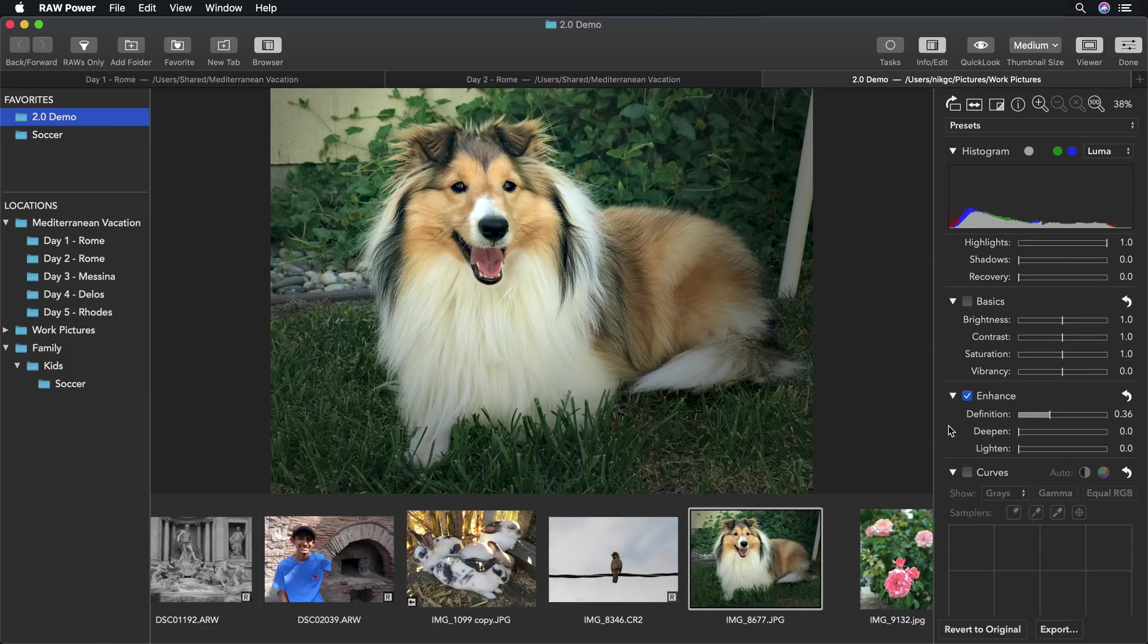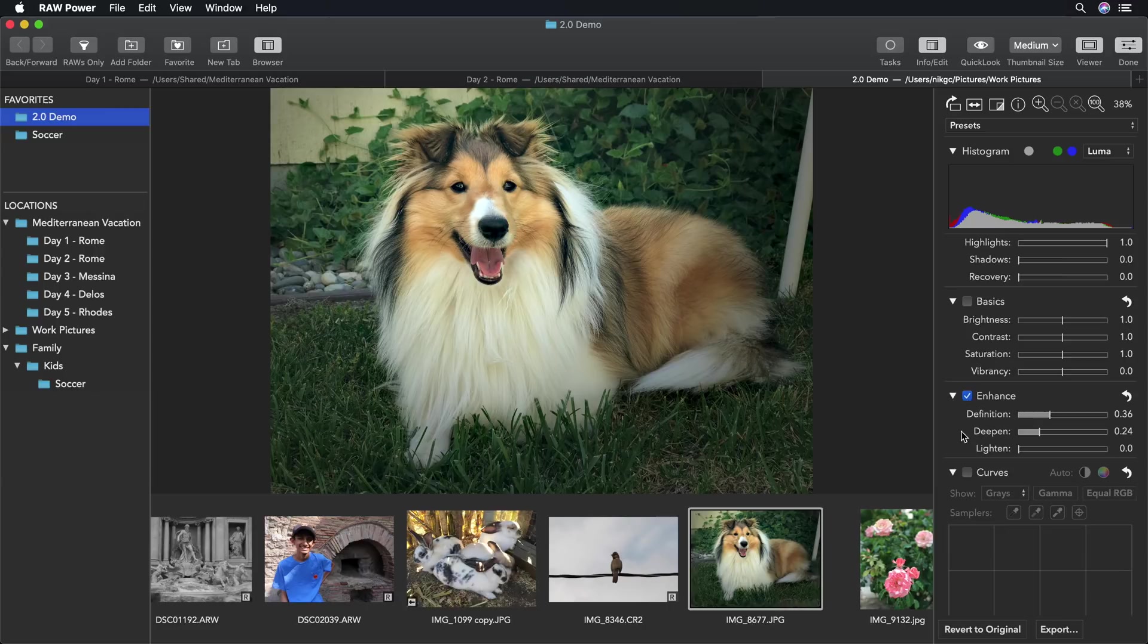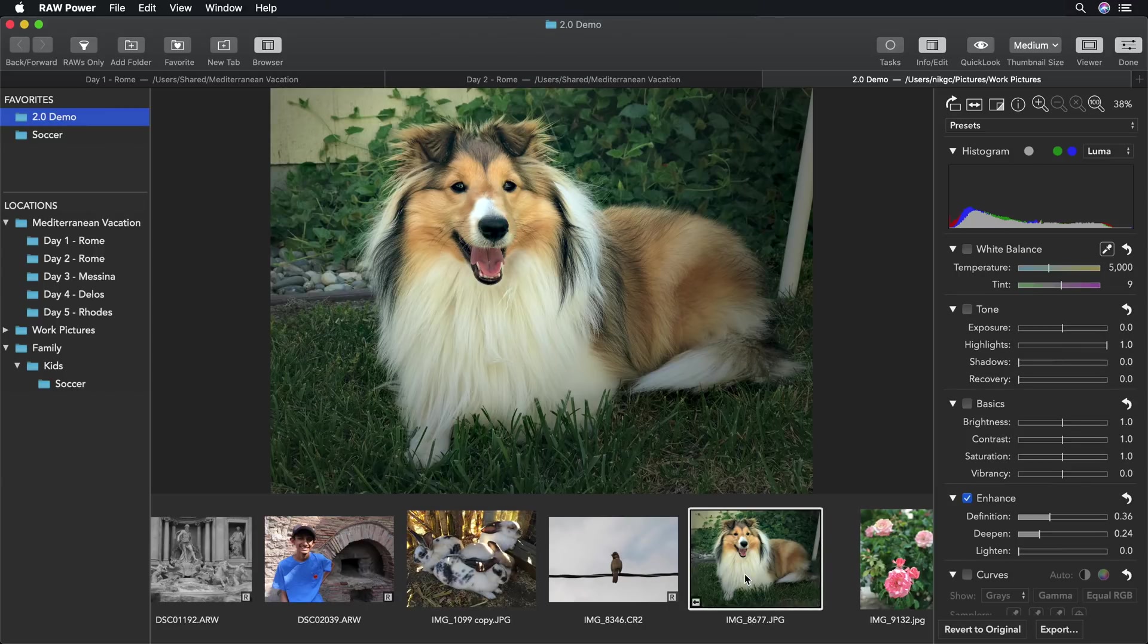Deepen and Lighten are great new filters, which are similar to highlights and shadows, but generally produce better results for a lot of images. Deepen works on the highlights and adds a richness to images. In this case, as I drag Deepen a little bit, it brings a nice color into the dog's fur. We'll use another image to demonstrate Lighten.